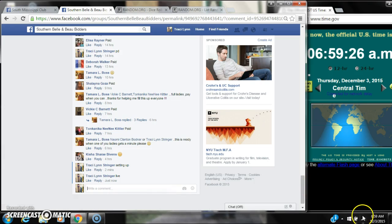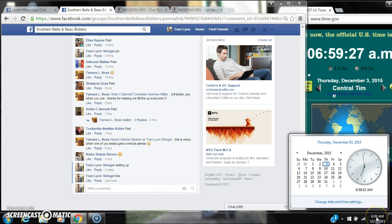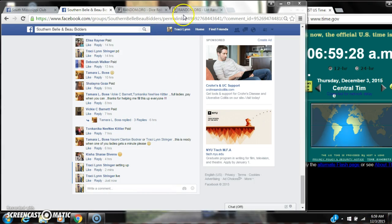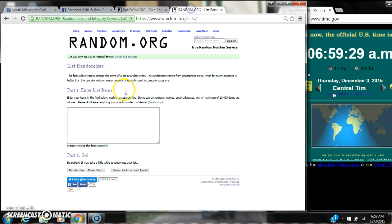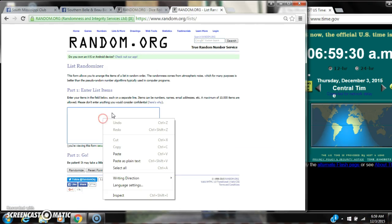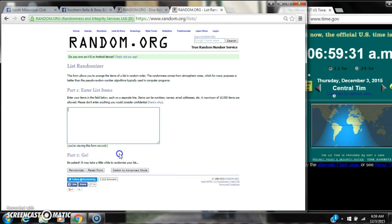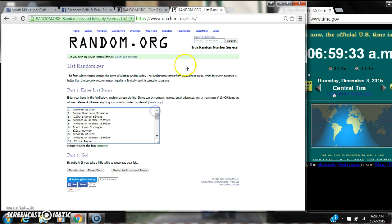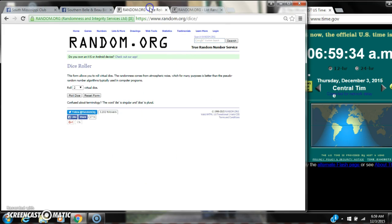At 6:59. Let's paste our list. We have 30 spots, so we need a 4 or higher on the dice.